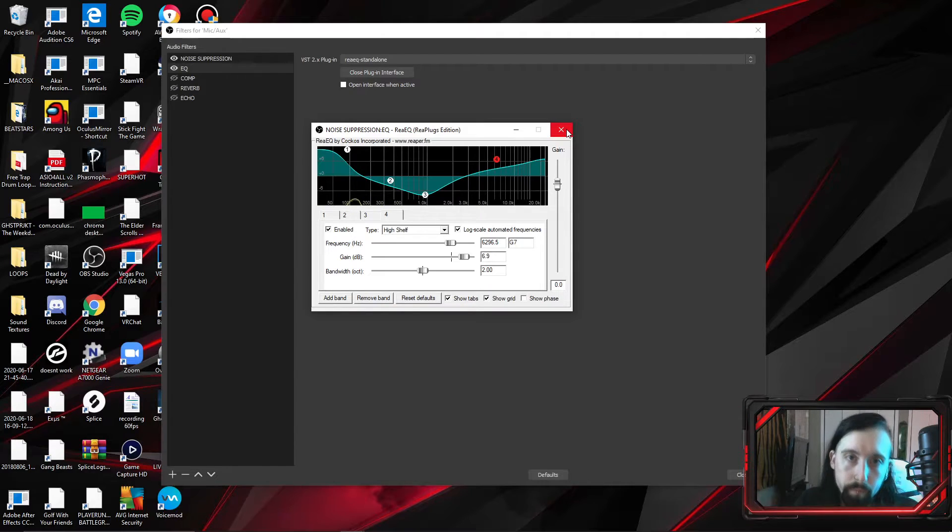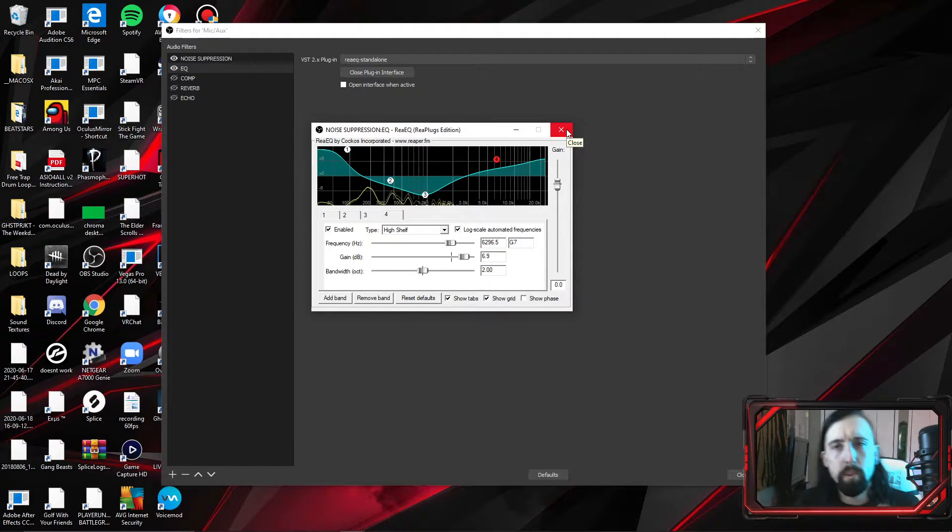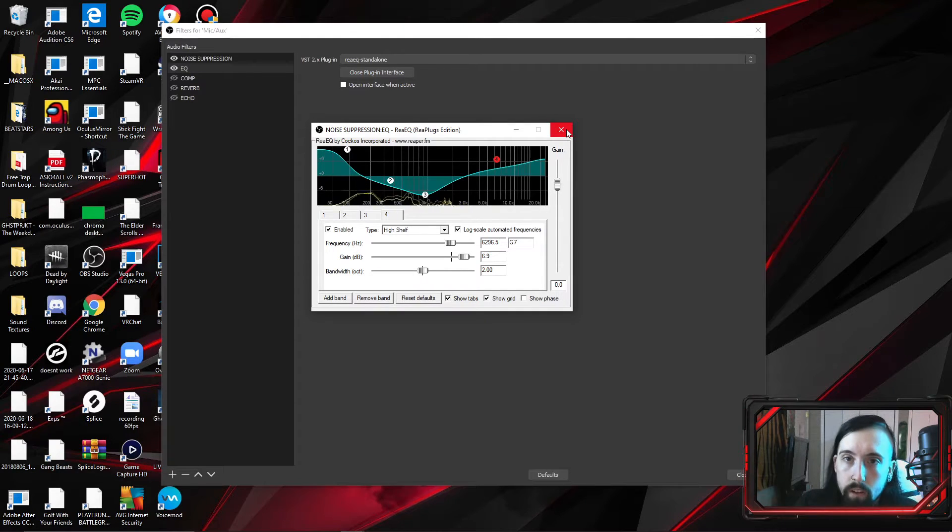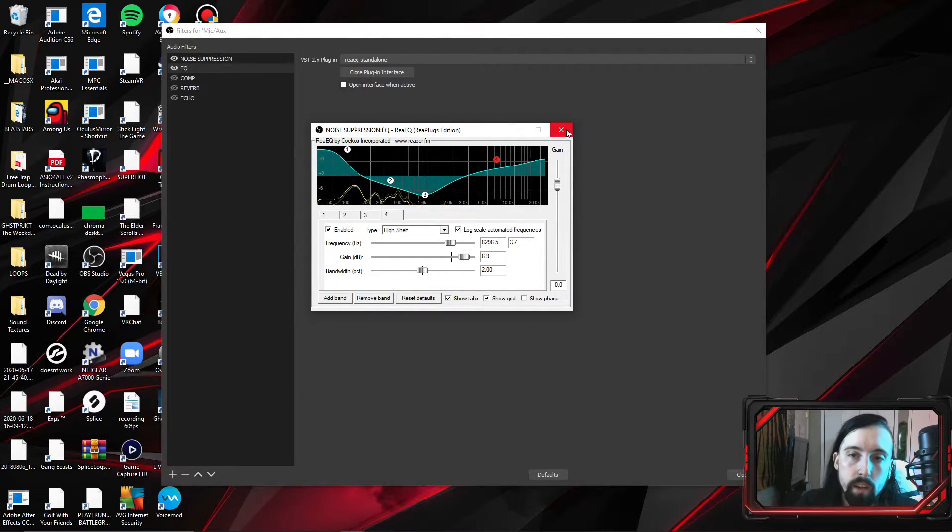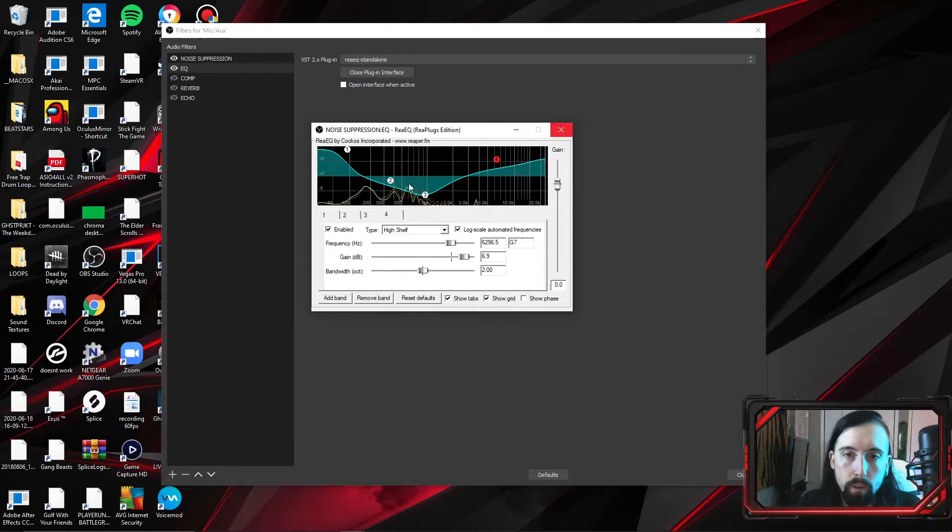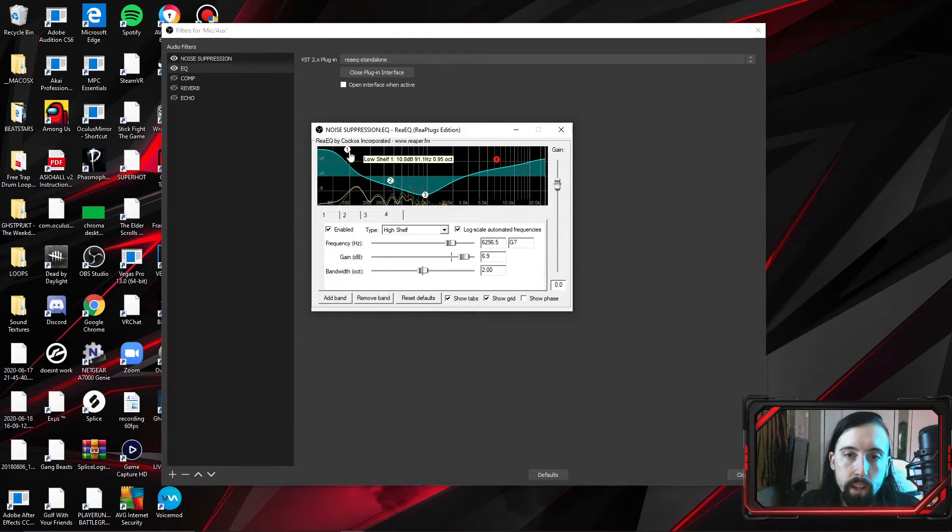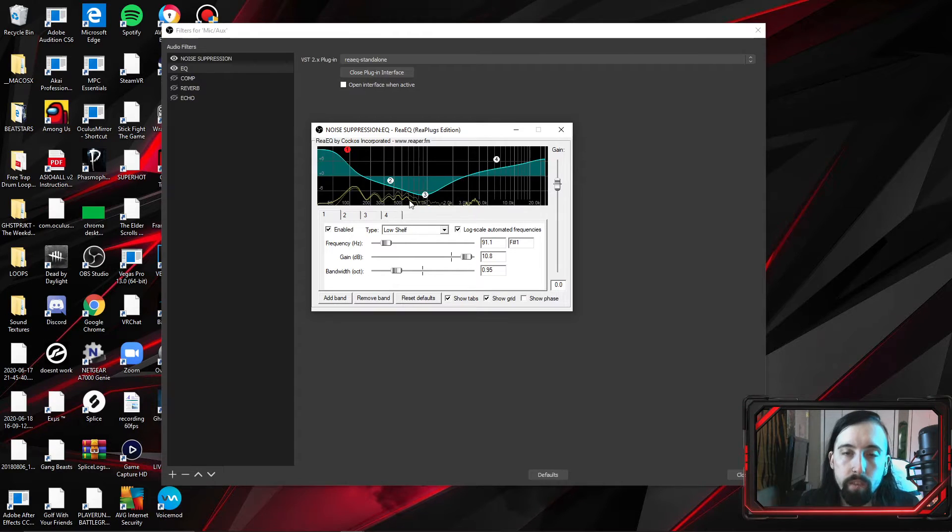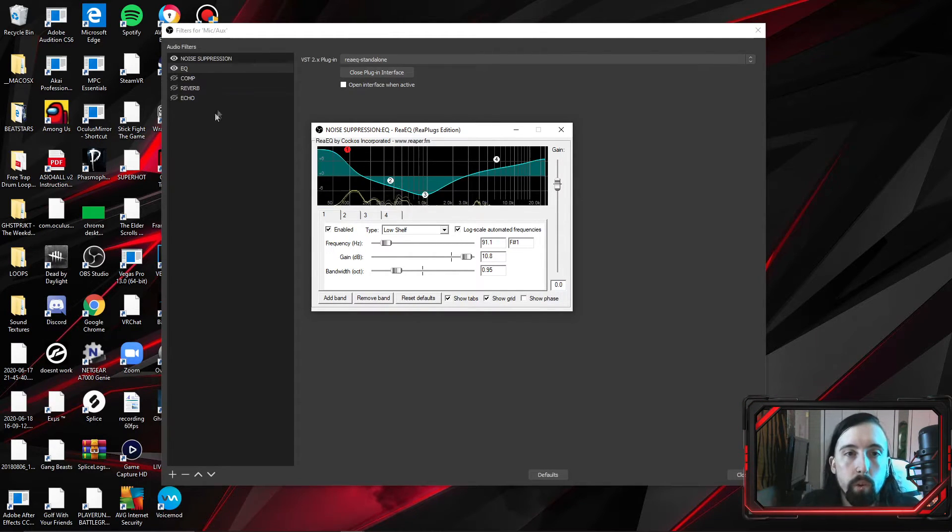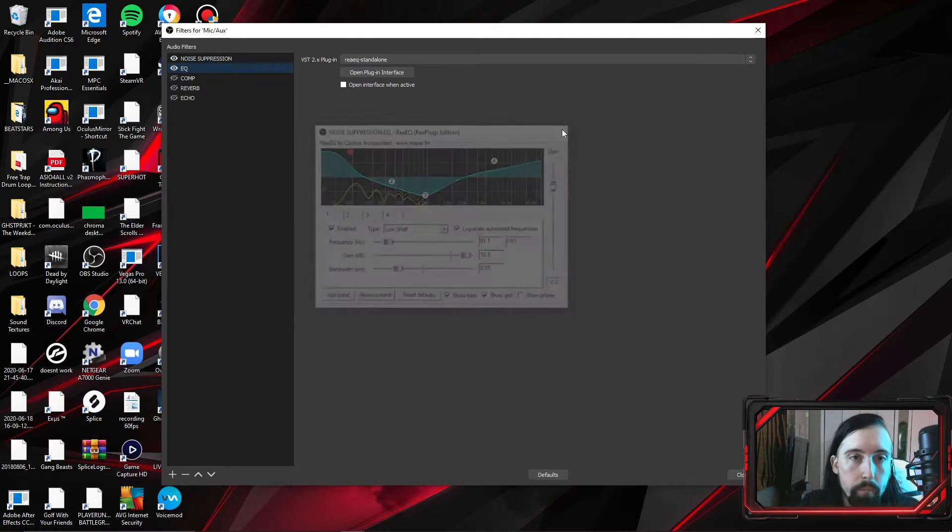Now, that is going to be something that you're really going to have to play with just because of the fact that everyone's voice is different. So my voice is not like your voice and your voice is not like my voice. If you have a really deep tone that's normal, you might want to take that first one, which is your low shelf, and dial it down just a little bit so that rumble is kind of out of the way.